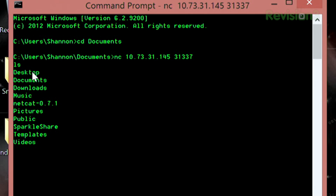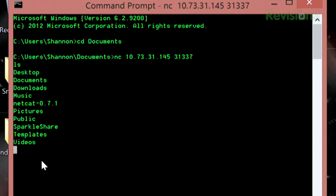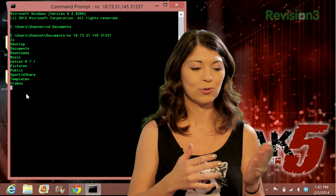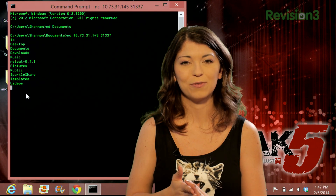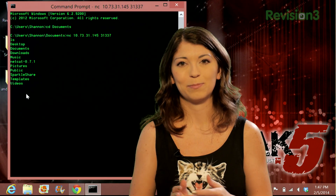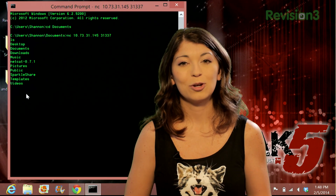That includes my desktop, documents, downloads, music, everything normal — netcat, pictures, public, Sparkle Share, templates, and videos. All my normal folders that you would find on my Linux box.